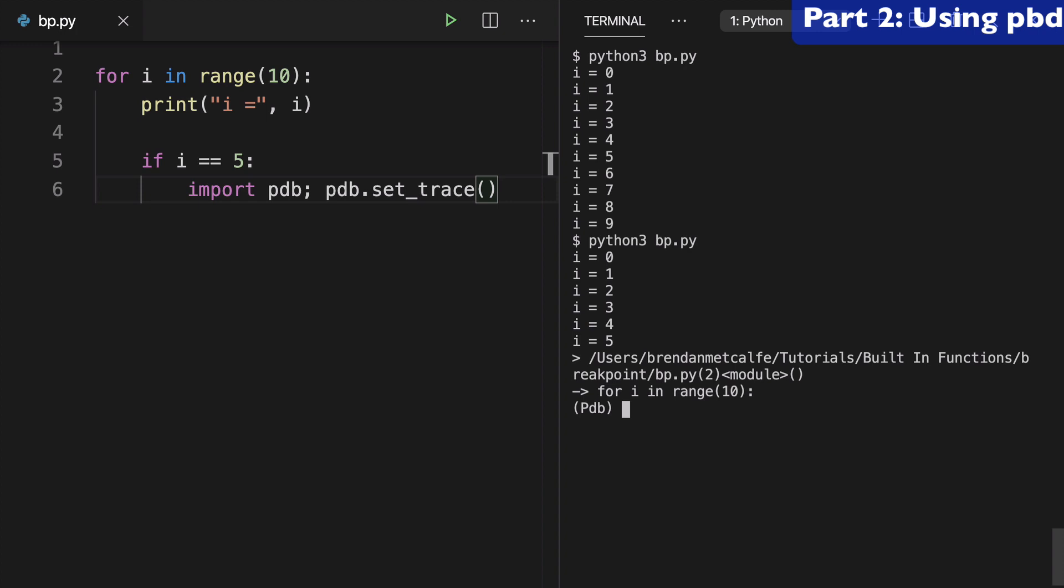Here we could type i to see what i is right now, and you can see that we have 5.